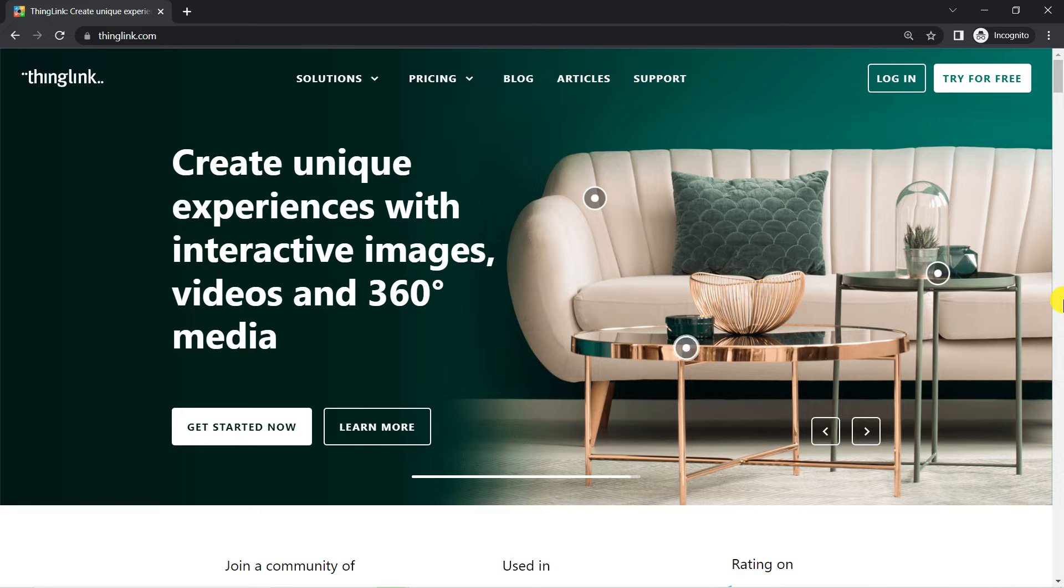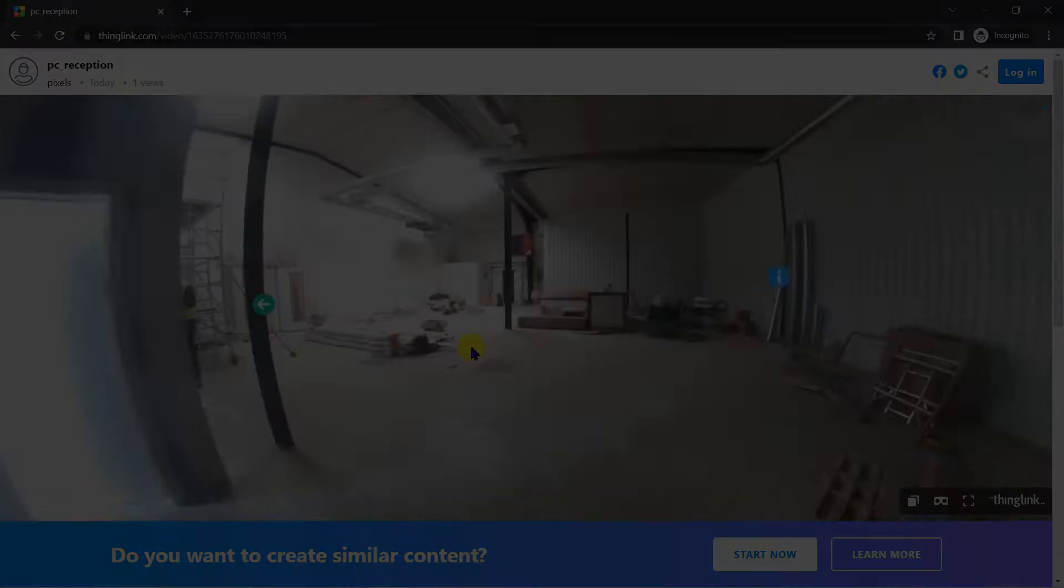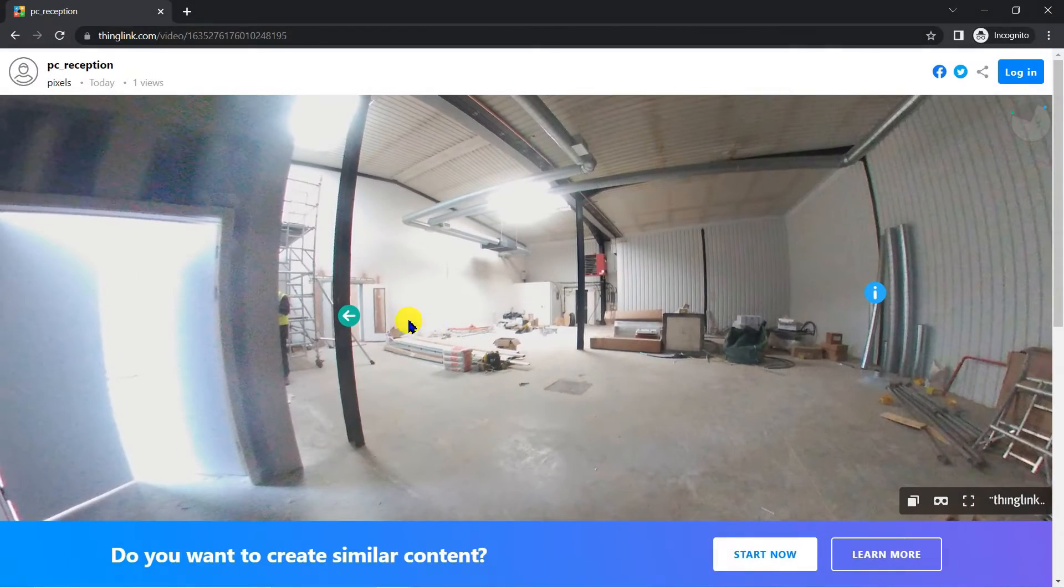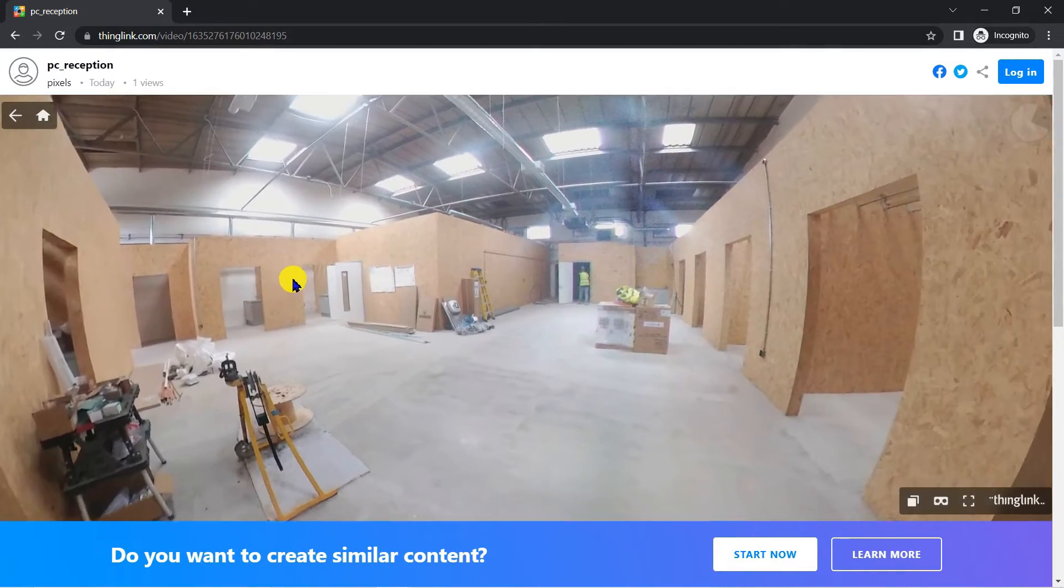We'll use these images to create a virtual 360 degree tour for our clients, which will look a bit like this.